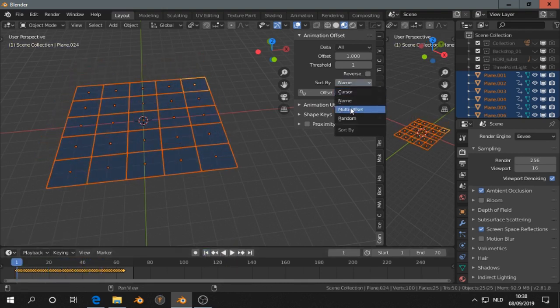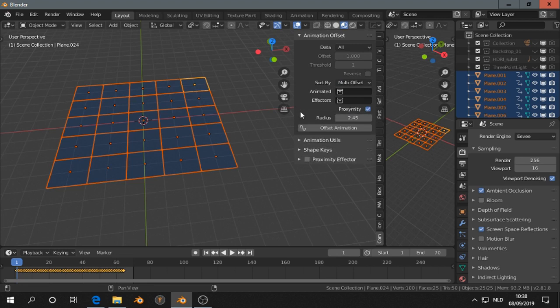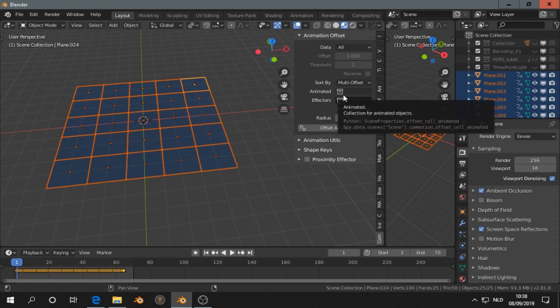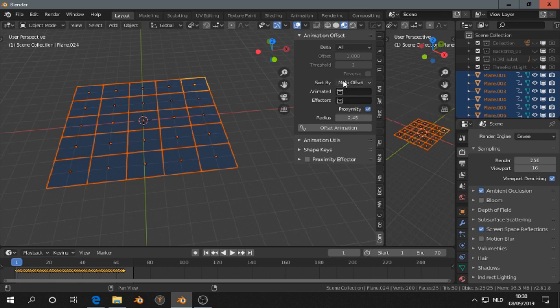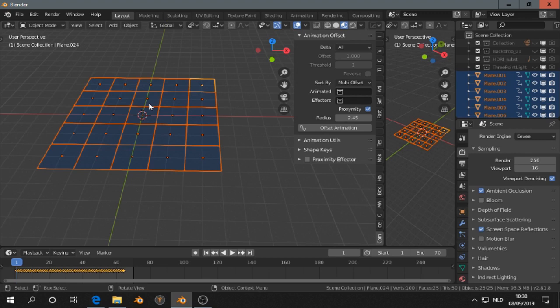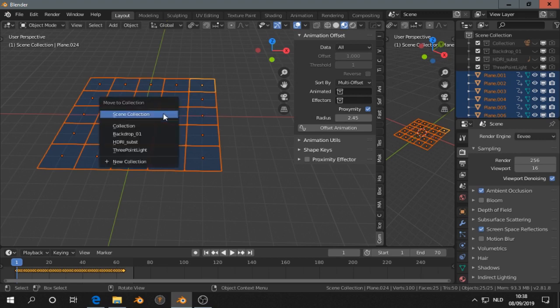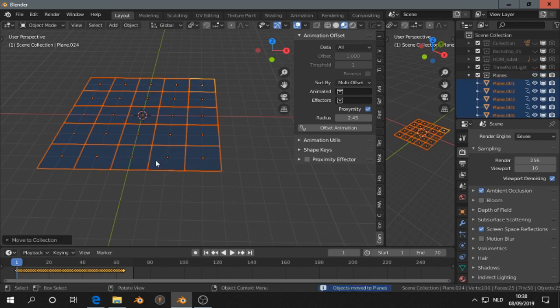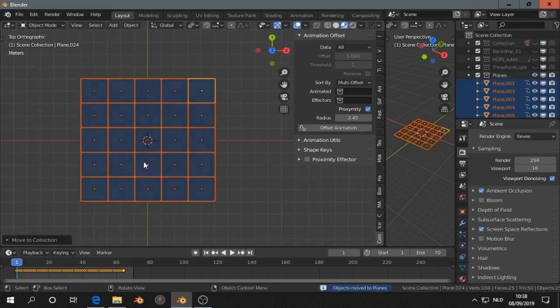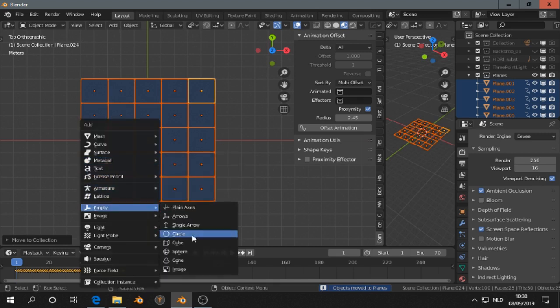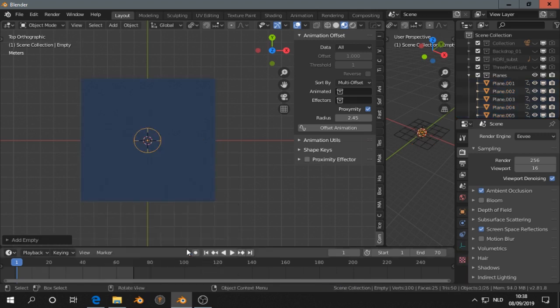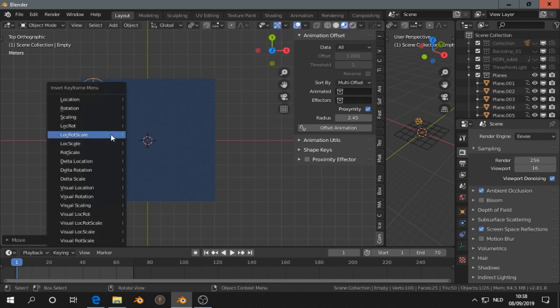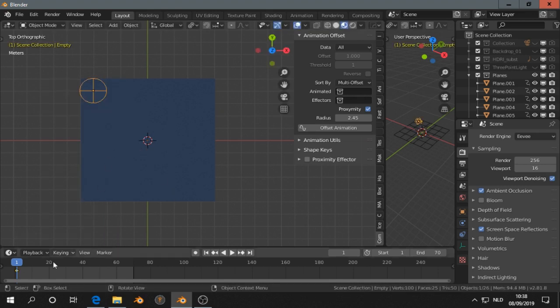Or use multi-offset and of course random, then the random planes multi-offset. Then first I have to select the planes, press M, make a new collection, let's say planes. Okay, then I will add empty to the scene, sphere, and we are going to animate this empty.